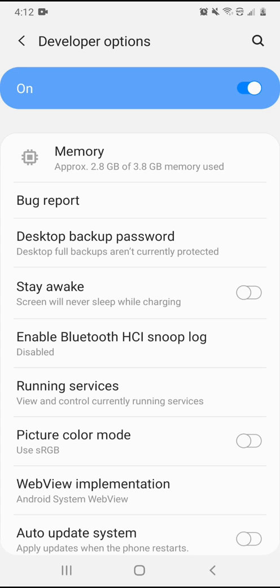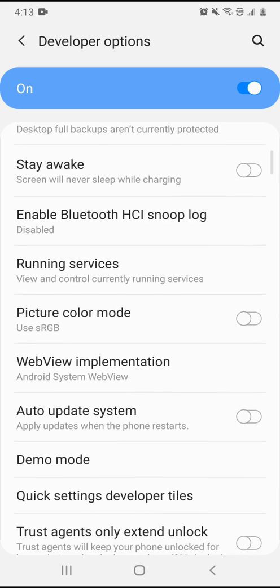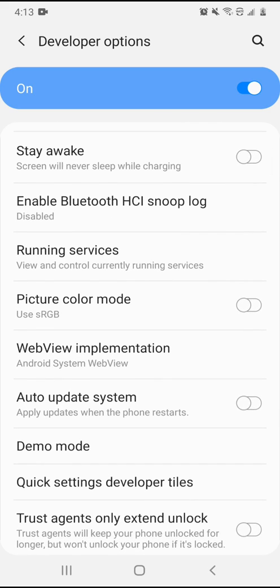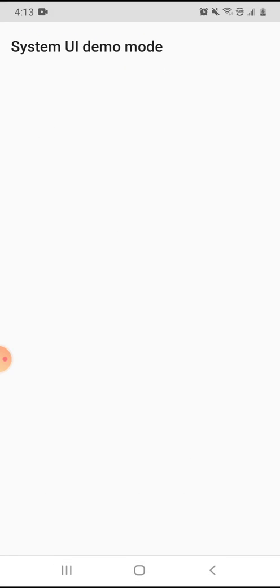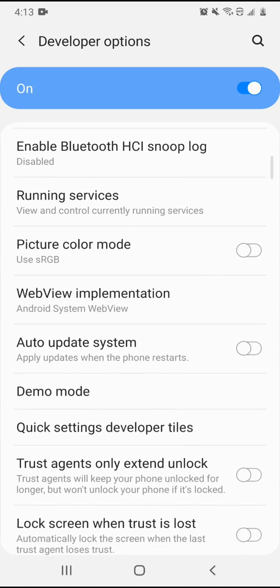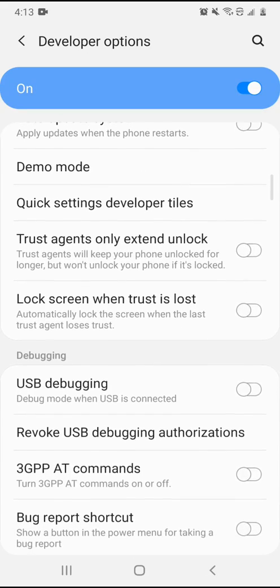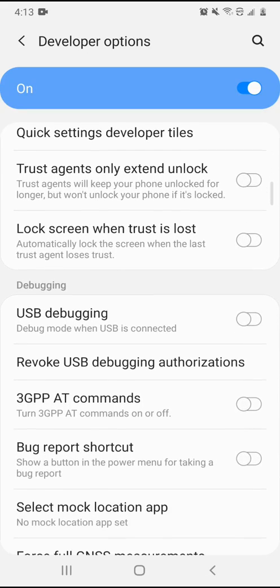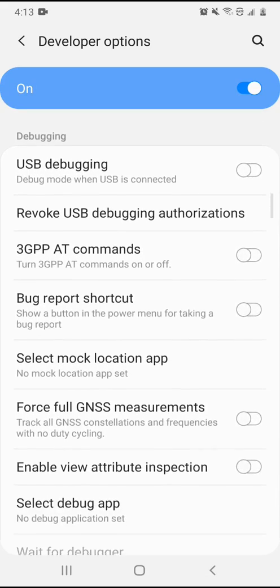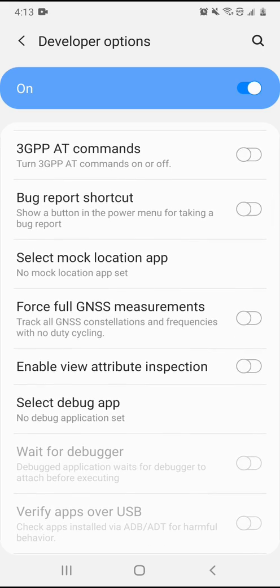And these weren't available before. Now you want to check a few things. Demo mode - this is what it was for me. You want to make sure your demo mode is enabled. Where is it? It's somewhere down here.